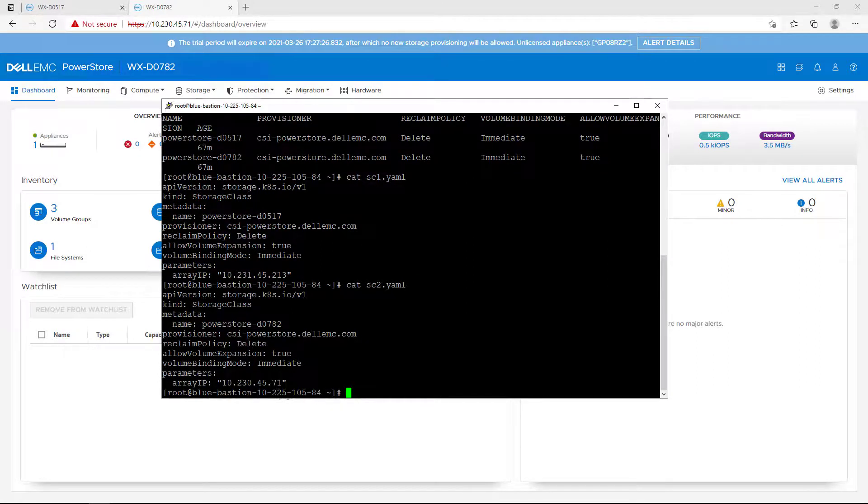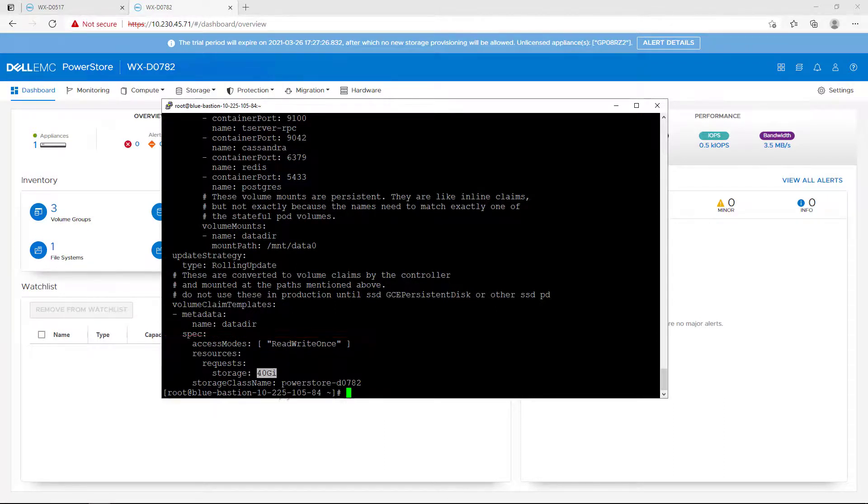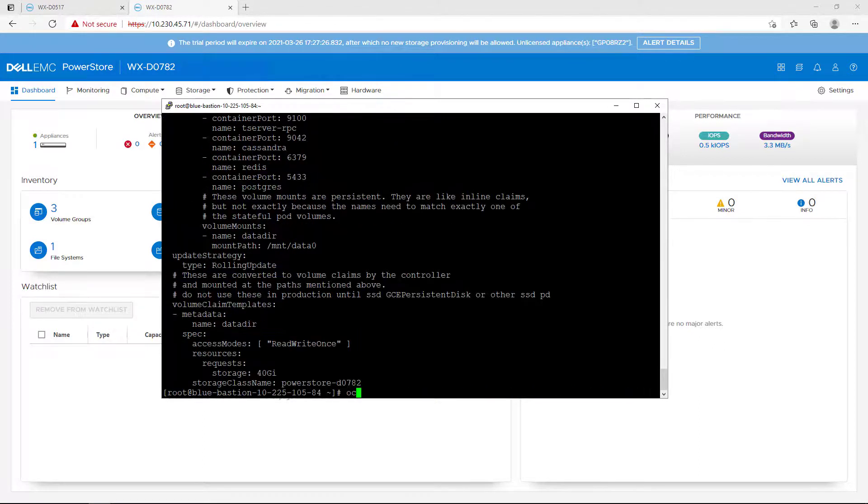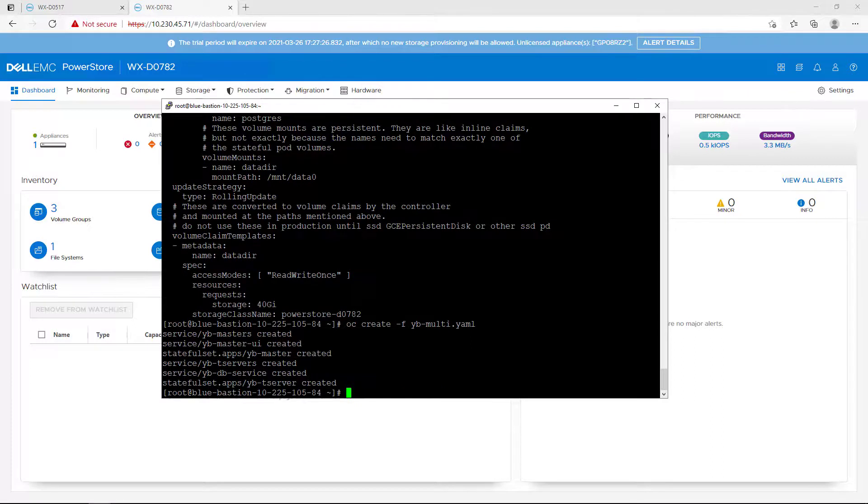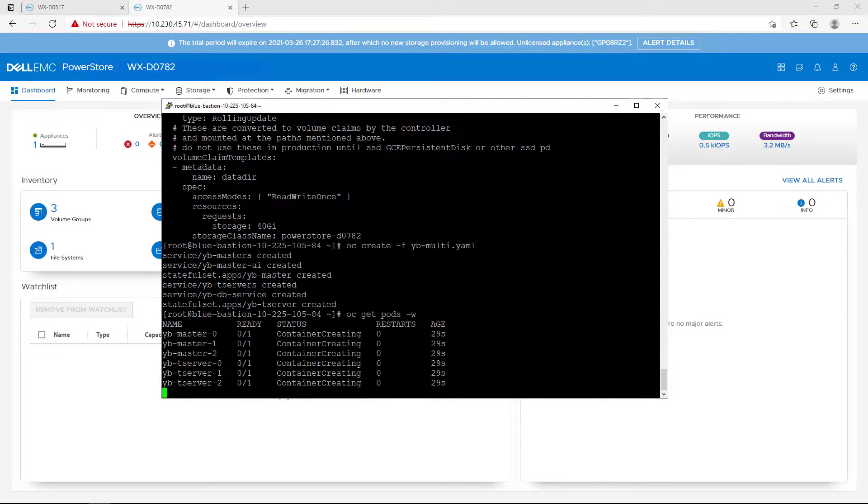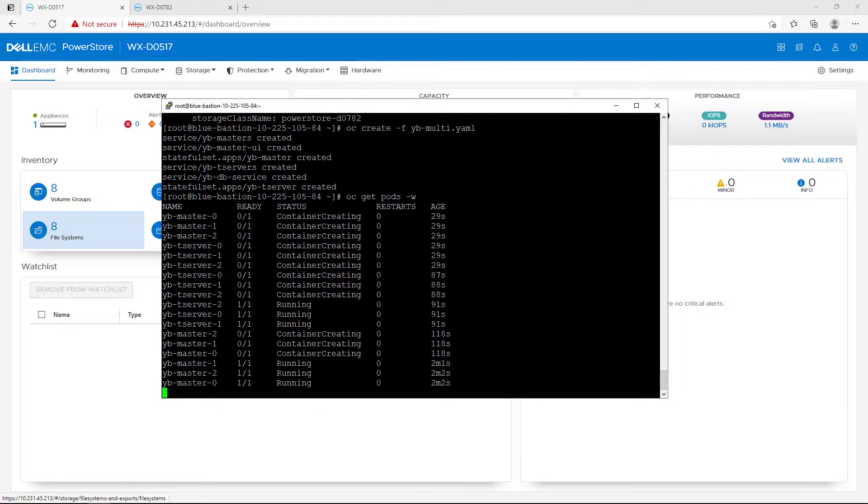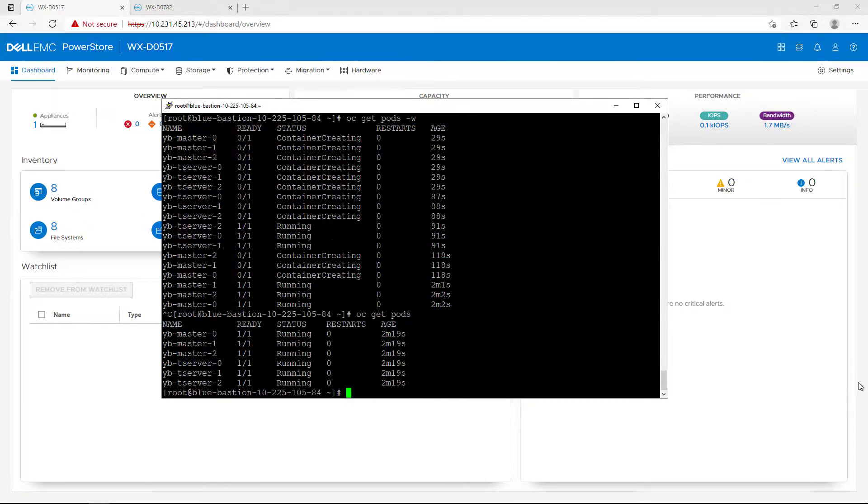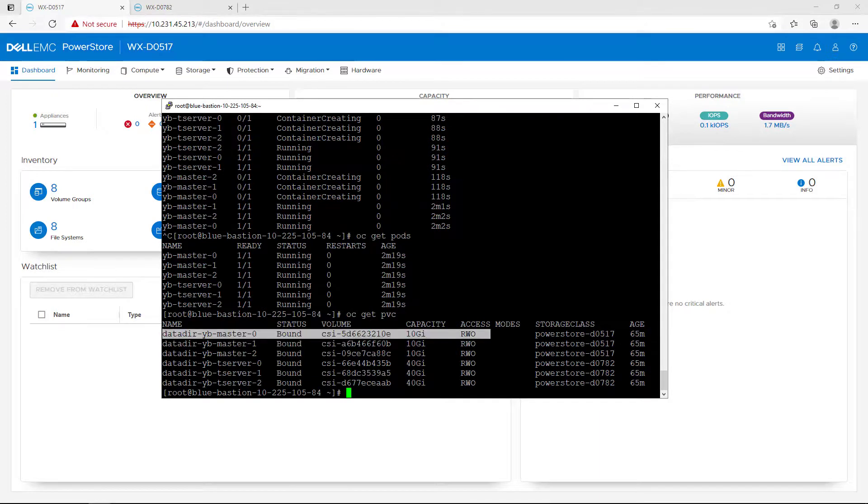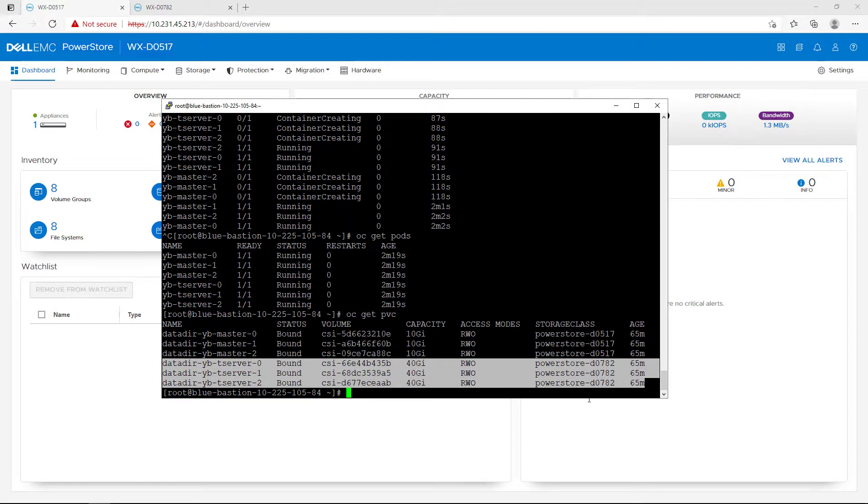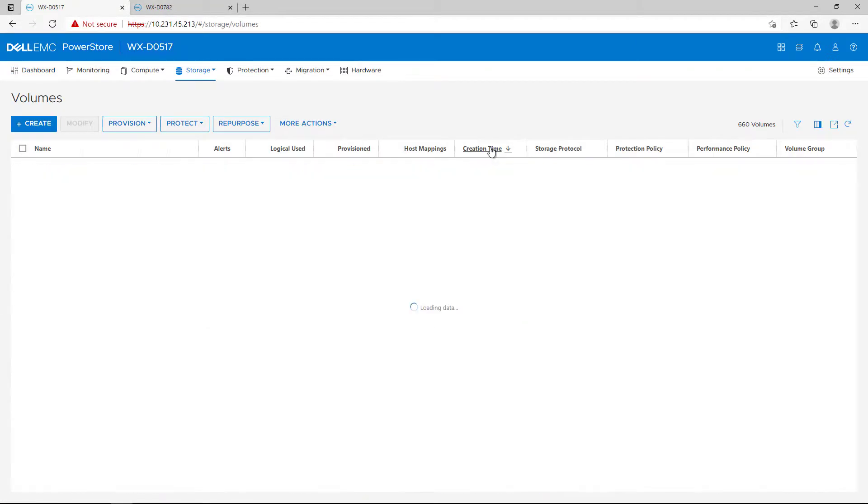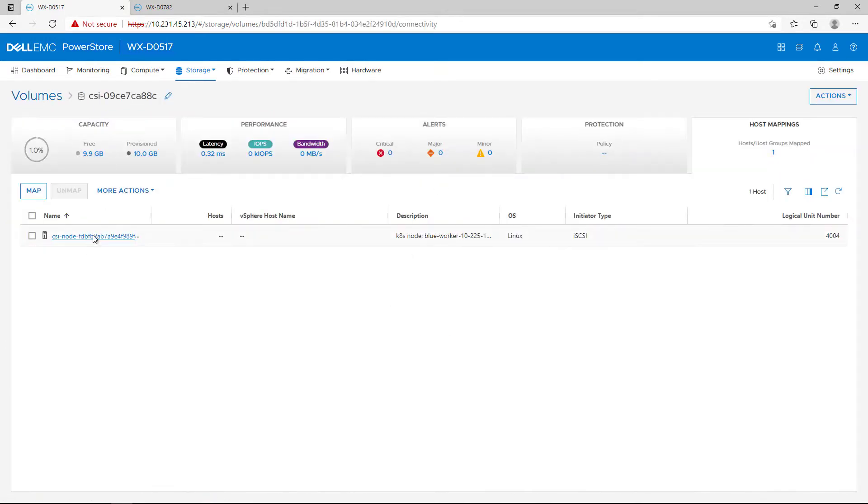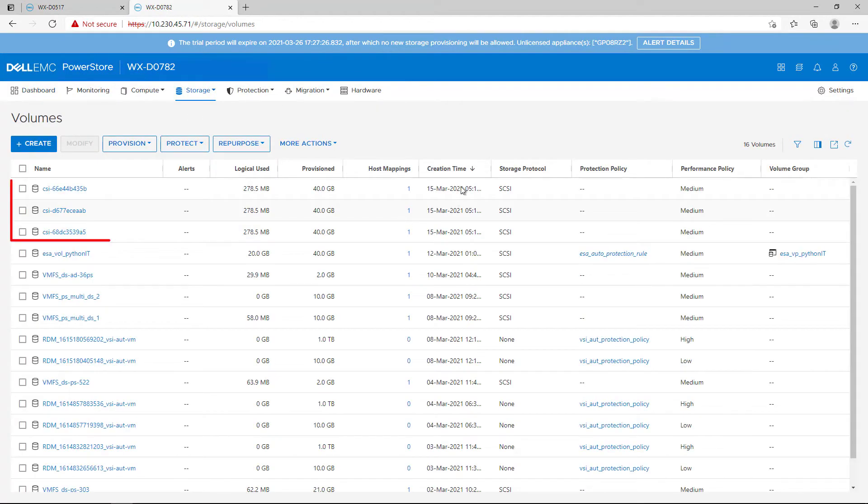Now I'm about to create a new stateful set with two kinds of pods. The first one has a claim of 40GB PVC from array D0782 and the second pod has a claim of 10GB PVC from array D0517. I'm creating the application using the OC command and waiting for the pods to start. During the process, the driver is creating the volumes in each of the PowerStore arrays, mapping them to the OpenShift worker nodes, formatting them with file system and mounting them on the pods. As you can see, the master volumes have been created on the first PowerStore array and the worker volumes have been created on the second PowerStore array. Finally, by navigating to the PowerStore array, we can see that each volume group has been created and mapped to the relevant Kubernetes nodes.